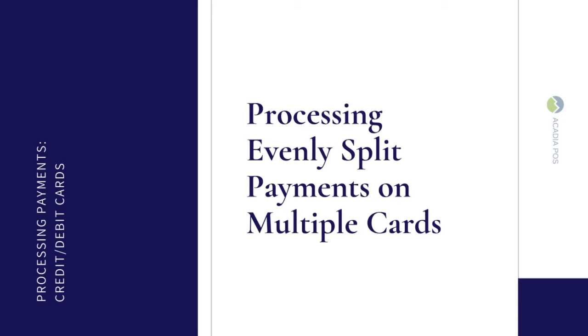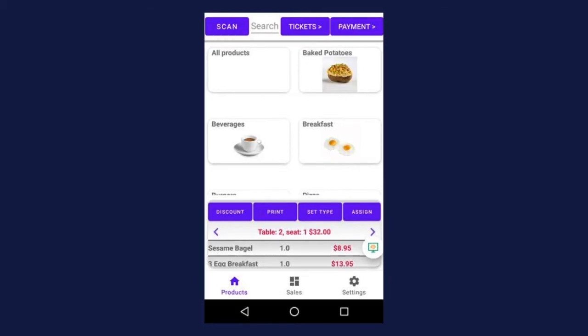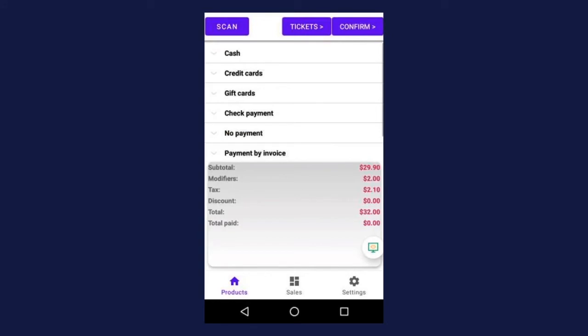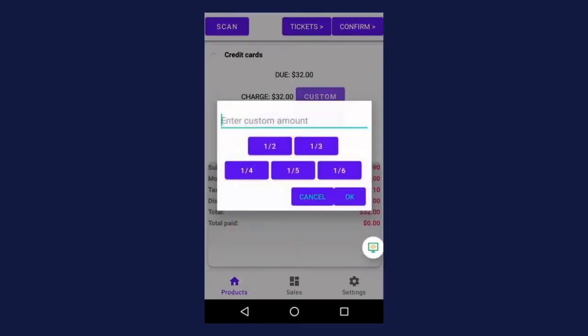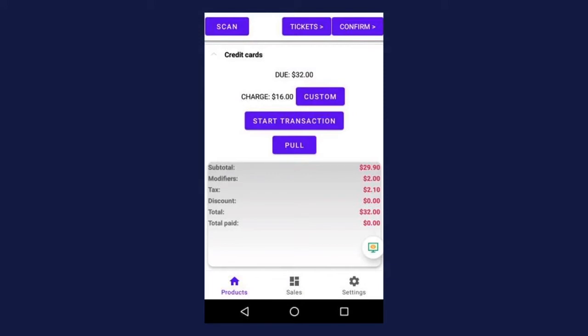Next, let's review how to process payments on multiple cards that are evenly split. This is a super common experience, especially in restaurants where two or more patrons may be splitting the bill evenly. The products have been added to the cart and the customer is ready to check out. The customer tells you they and their friend want to split the bill right down the middle. Press payment in the upper right hand corner, select credit card, and the amounts next to due and charge should match. Press custom and in the pop-up window, you'll see a field to enter a custom amount and five quick buttons that allow you to split the bill two to six ways. Let's select half and press OK. Now you see the amount due is still $32, but we're going to charge this card $16.